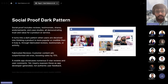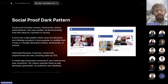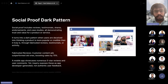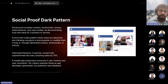Next is Social Proof Dark Pattern. Social proof includes reviews, testimonials, posts, shares, and ratings. This becomes a dark pattern when companies use fabricated reviews and fake testimonials to deceive users. Companies using fabricated reviews are earning more than 70% additional profit through this. This is widely seen across social media platforms.